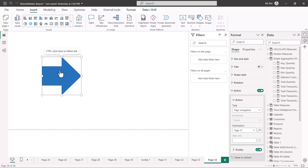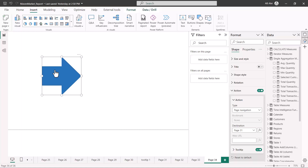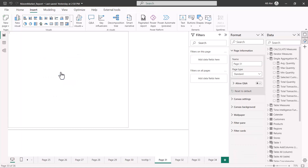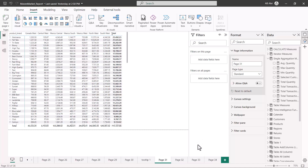Now if you hover your mouse over the shape, you'll see the cursor changes — similar to what we find on a website when hovering over a URL or any clickable element. By using the mouse and the Control key and clicking, you can see that this actually takes me to page 31. So in this way you can configure page navigation on a shape.